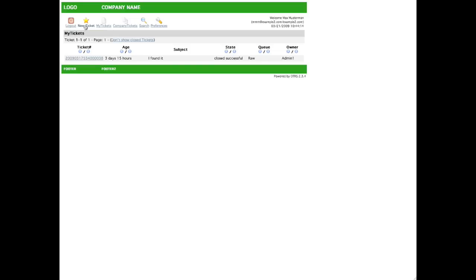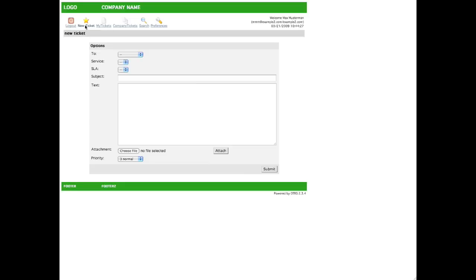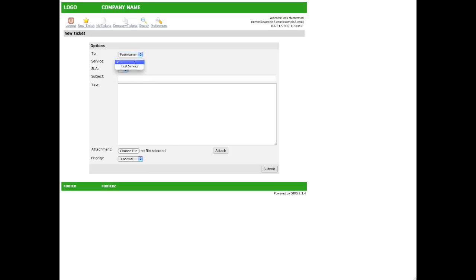So let's go ahead and generate a new ticket by clicking on the new ticket link. We have a selection of queues. We can choose Postmaster. The services and SLAs will be covered in another screencast. Then all we have to do is enter a subject for our ticket.